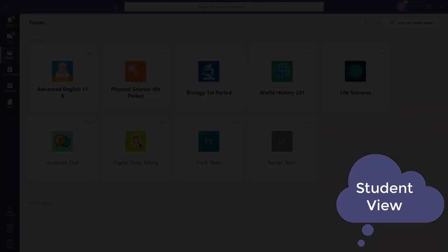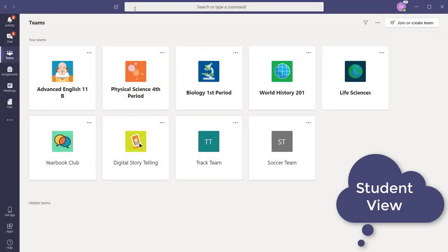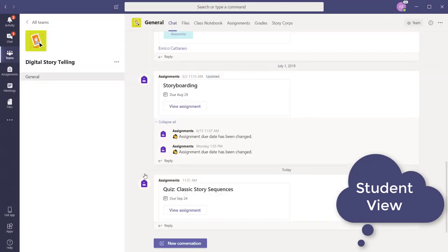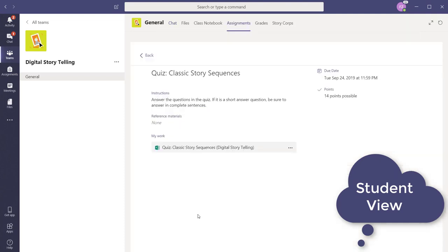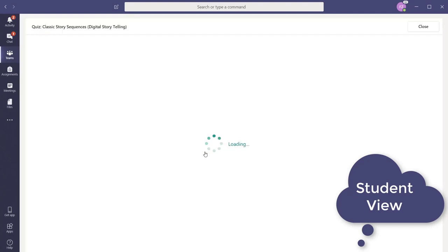Now we will look at the student view of the embedded quiz assignment. When they open their Teams, the quiz will show up along with other assignments. When they open the assignment, they will be able to click directly on the form to open the quiz.